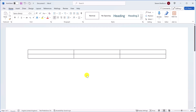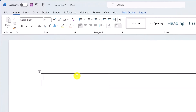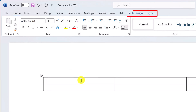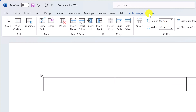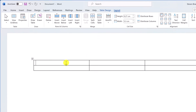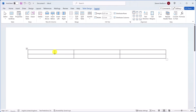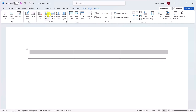If you click on a cell in your table you'll notice two new tabs at the top of the ribbon: Table Design and Layout. Under the Layout tab you can add or delete rows and columns. Let's say you want to add a row at the top of this table — click on the top row, then go to the Layout tab and under Rows and Columns click Insert Above.